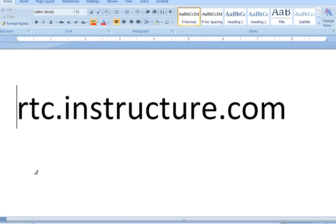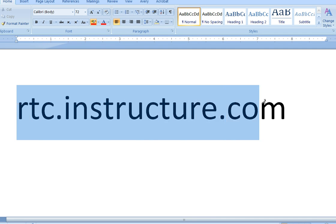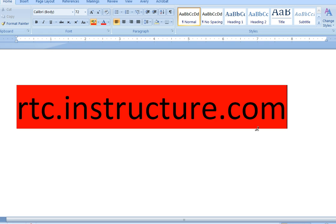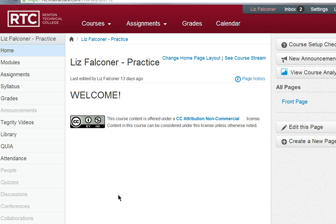Then you're going to log in to Canvas, which is actually rtc.instructure.com. Instructure is the parent company of Canvas and this is the Canvas login URL. Once you're there, you'll see that you have a Canvas practice course, which is what I'm using for this. Everyone at RTC has a practice course.